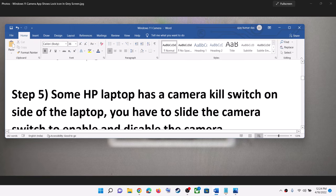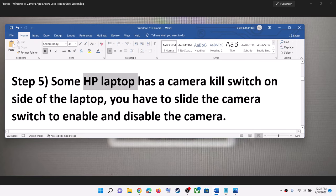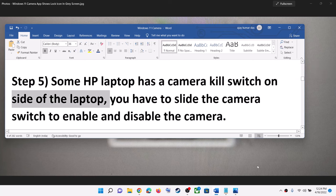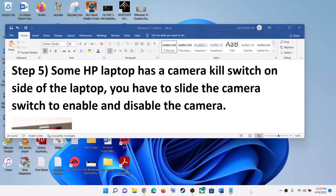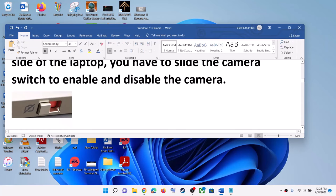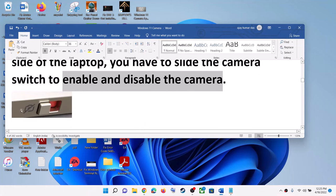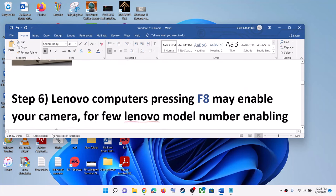If you have an HP laptop, it has a camera kill switch on the side of the laptop. You will find a camera kill switch like this, and you have to slide it to enable or disable the camera. If your model number has this kind of button, try this.